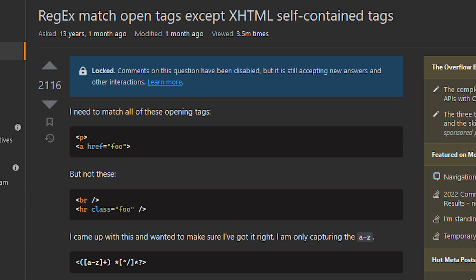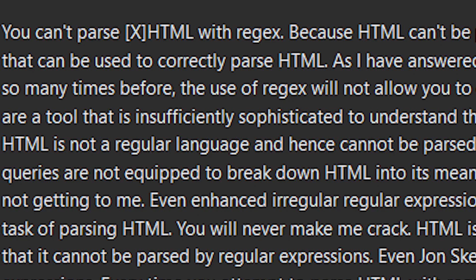RegEx match open tags except XHTML self-contain tags. I need to match all of these opening tags, but not these. I came up with this and wanted to make sure I got it right. I'm only capturing the A to Z.